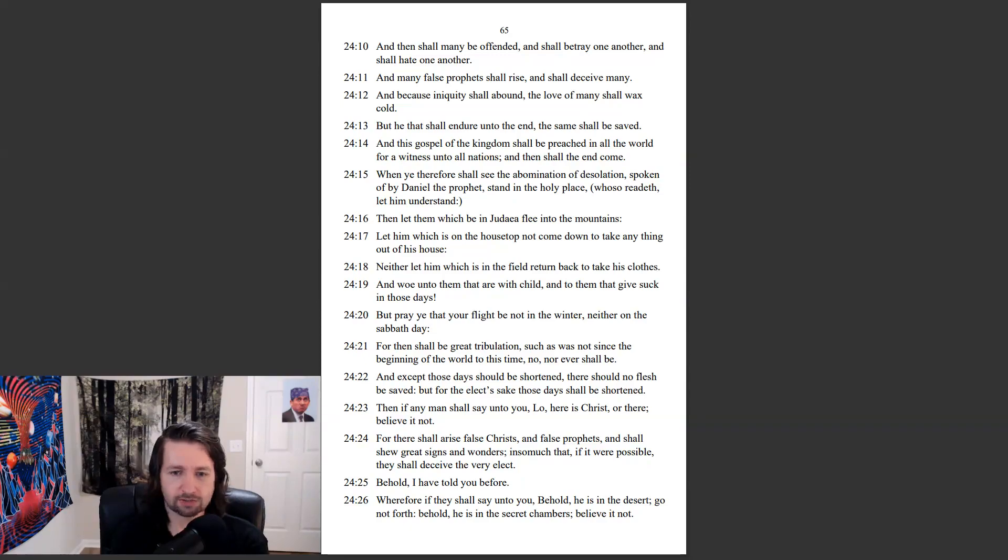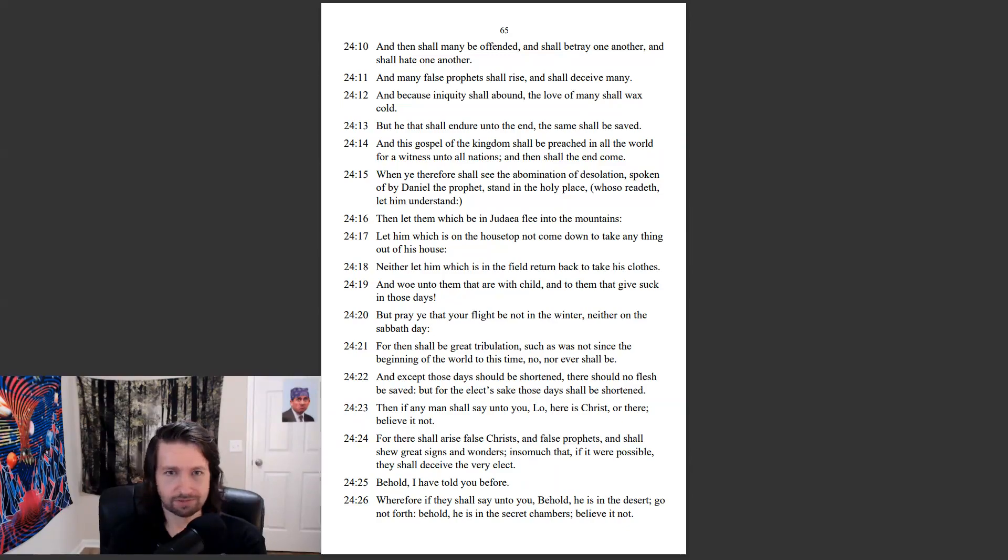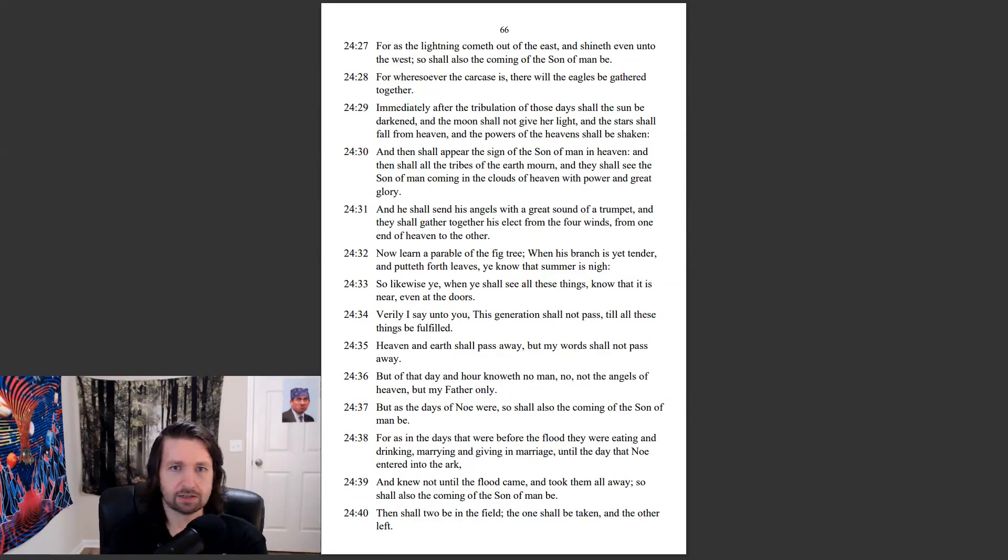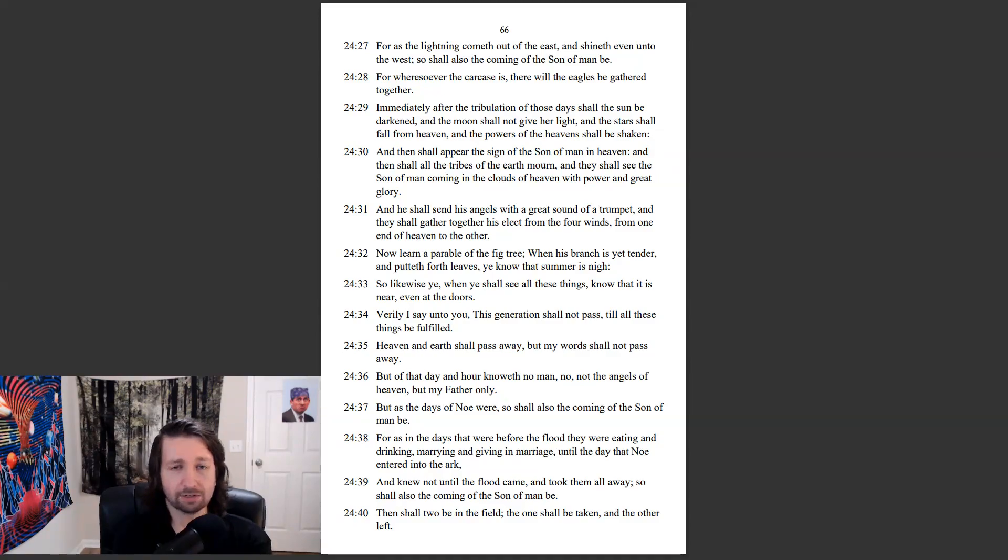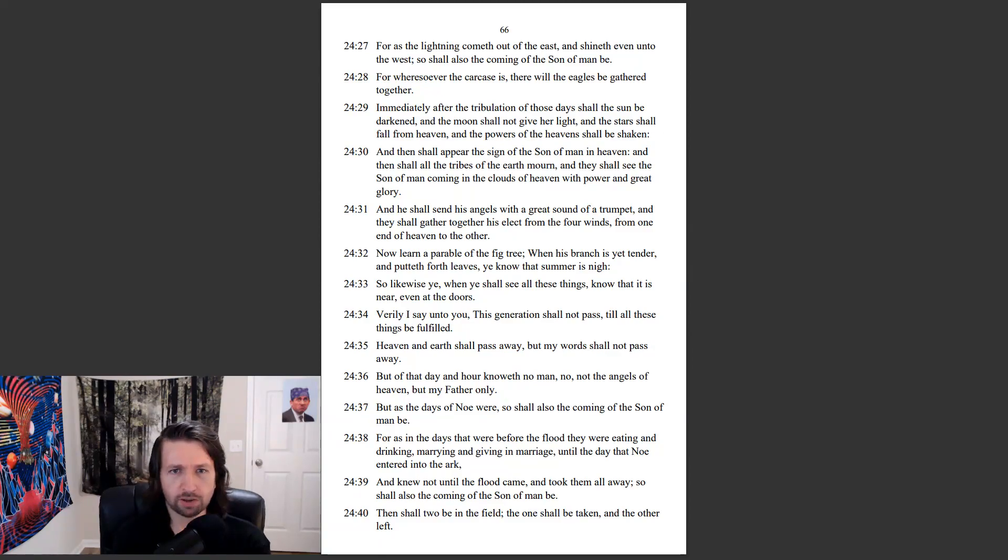Wherefore, if they shall say unto you, Behold, he is in the desert, go not forth. Behold, he is in the secret chambers, believe it not. For as the lightning cometh out of the east, and shineth even into the west, so shall also the coming of the Son of Man be. For wheresoever the carcass is, there will the eagles be gathered together.